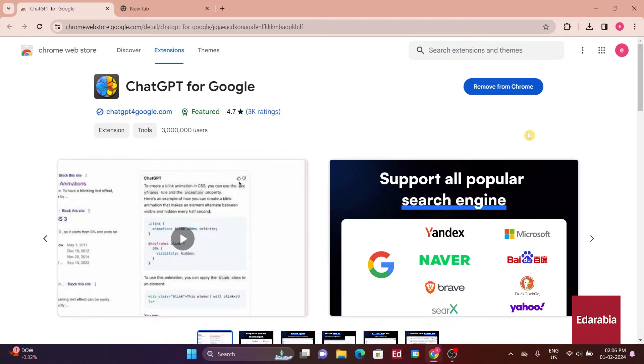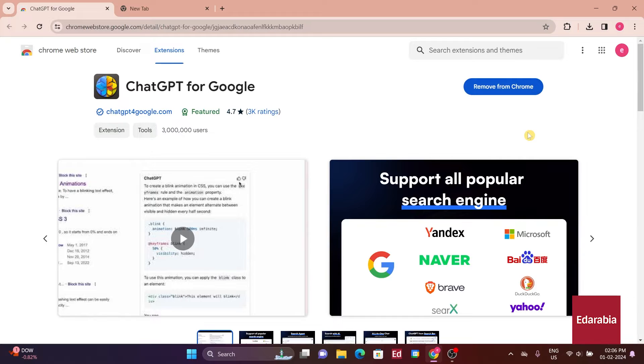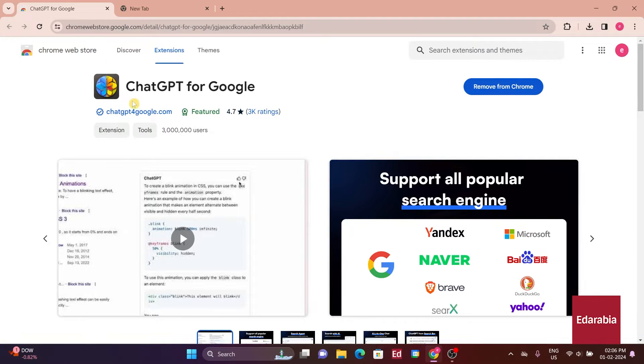To obtain it, head to the Chrome Web Store and search for it. Once the extension is installed, you can start searching immediately, no additional steps are required.